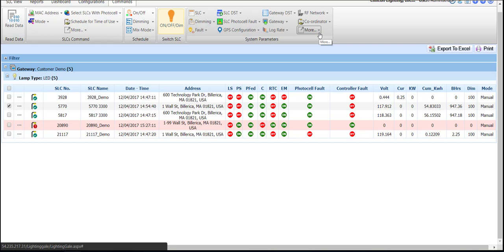But if you're not in front of the fixture, please remember that the status screen of the SLC will not update in real time. You will need to read data from that SLC — the so-called pull method — for the interface to display the controller's new state.